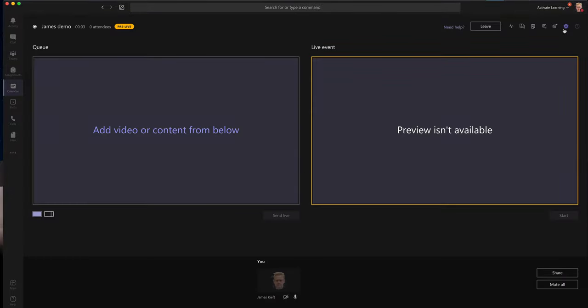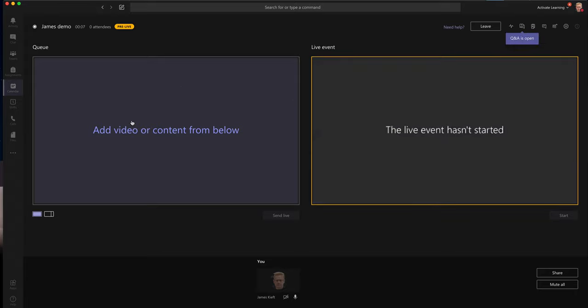So just very quickly talk through it. The queue screen is what you're looking to share, the live event is what you are sharing, and then up at the top here we've got a number of options.